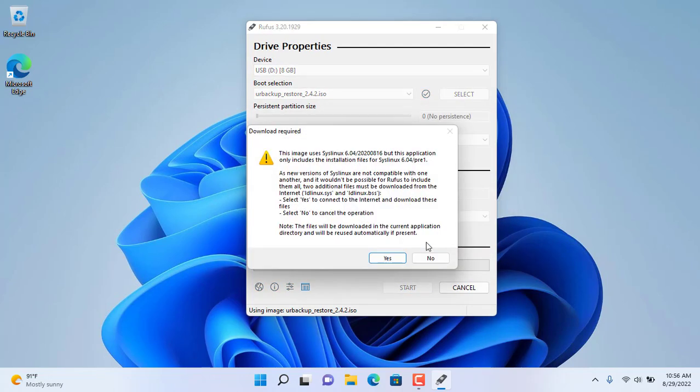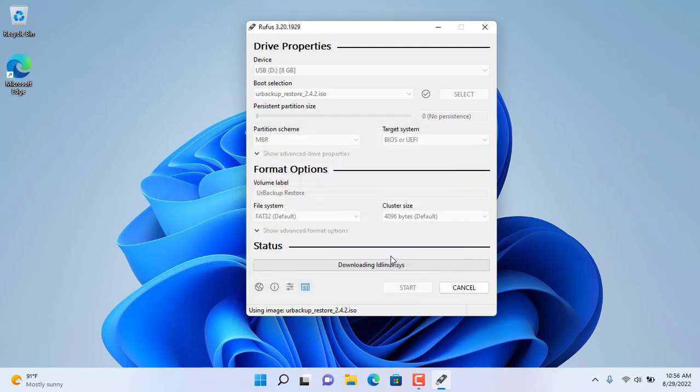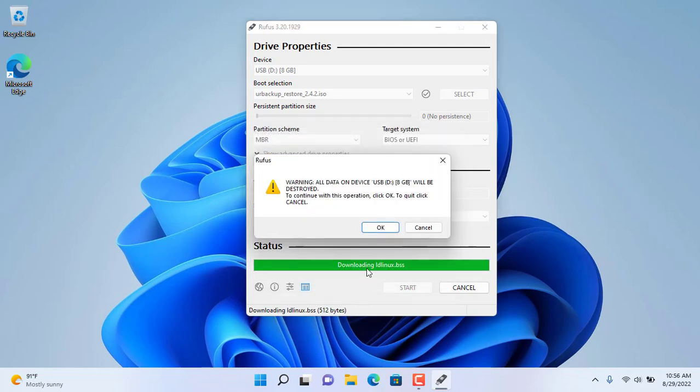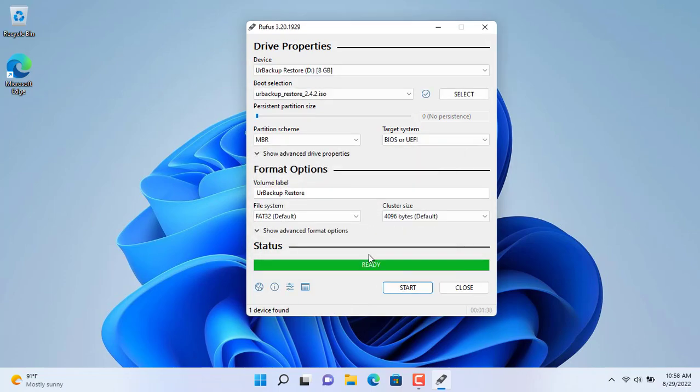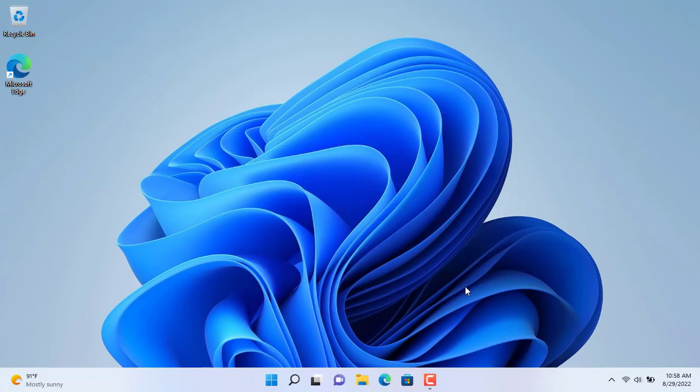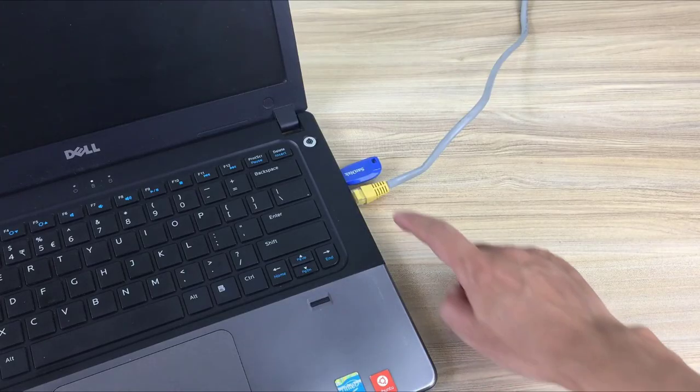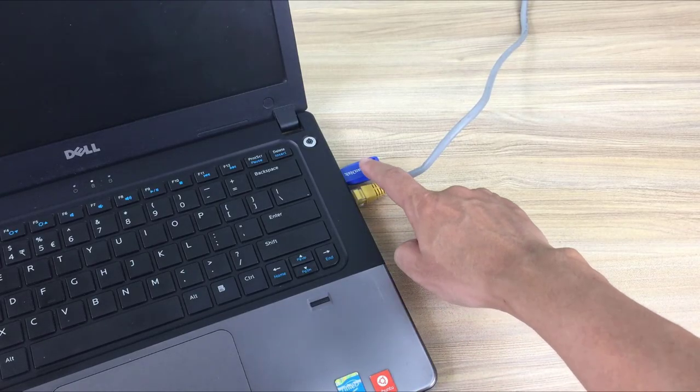The nice thing about using Rufus is that you don't have to install it on your computer. After getting the USB recovery or backup stick you plug it into the computer you want to restore from the backup image.